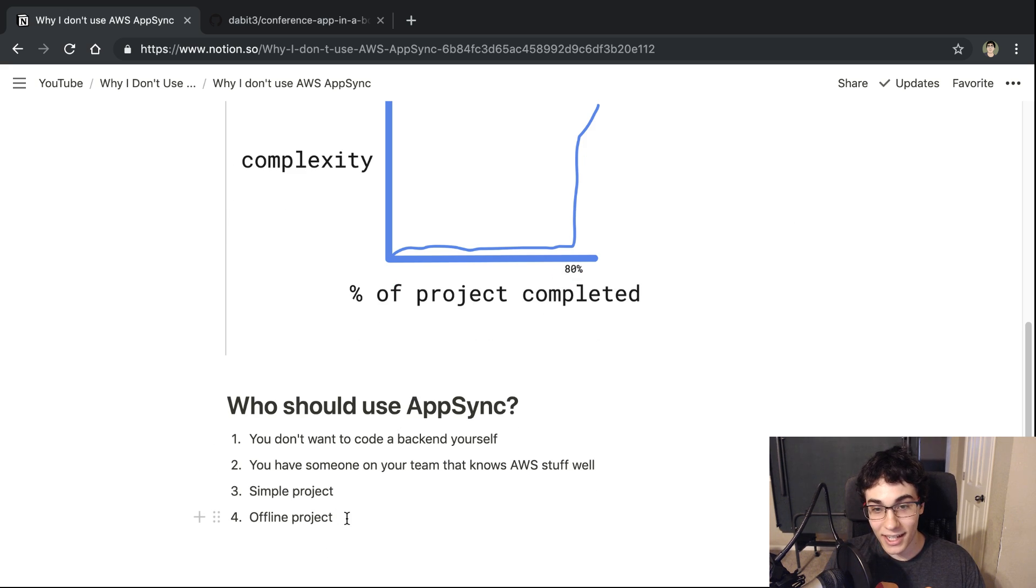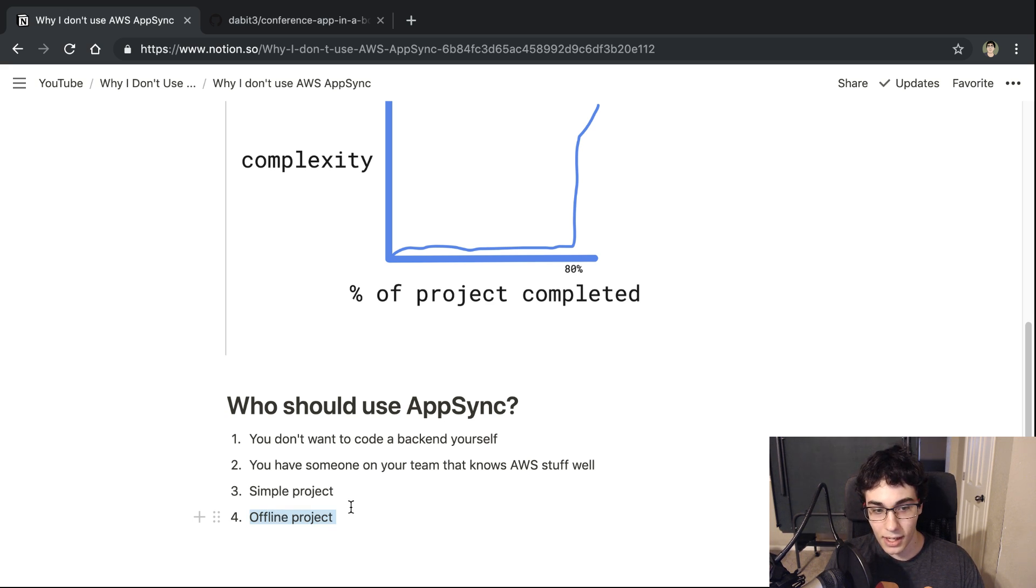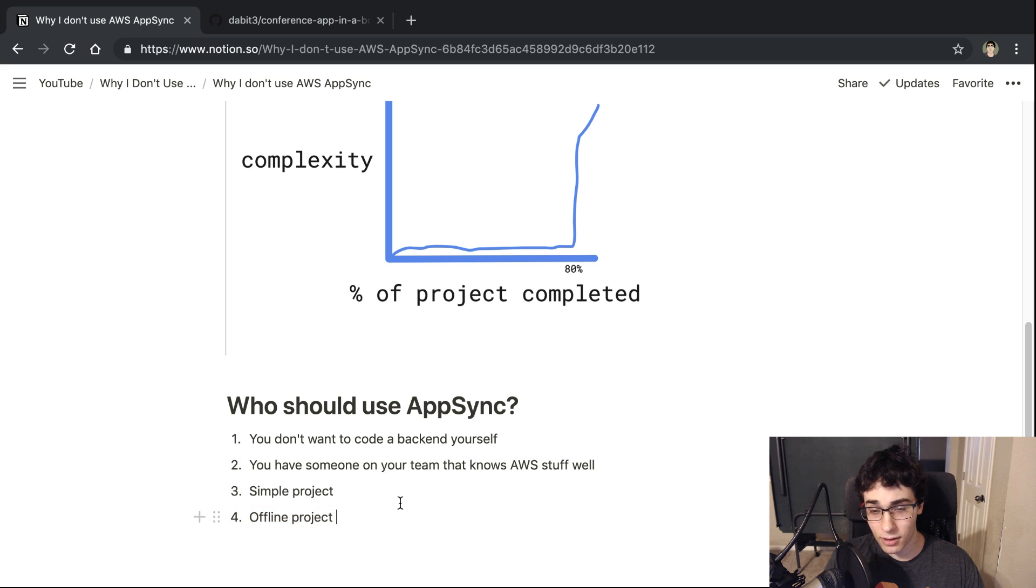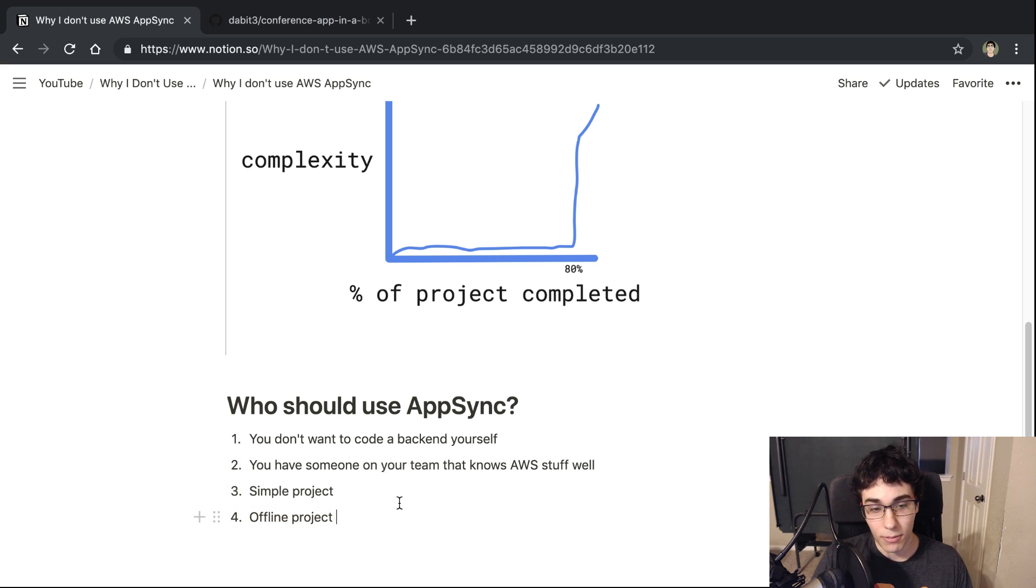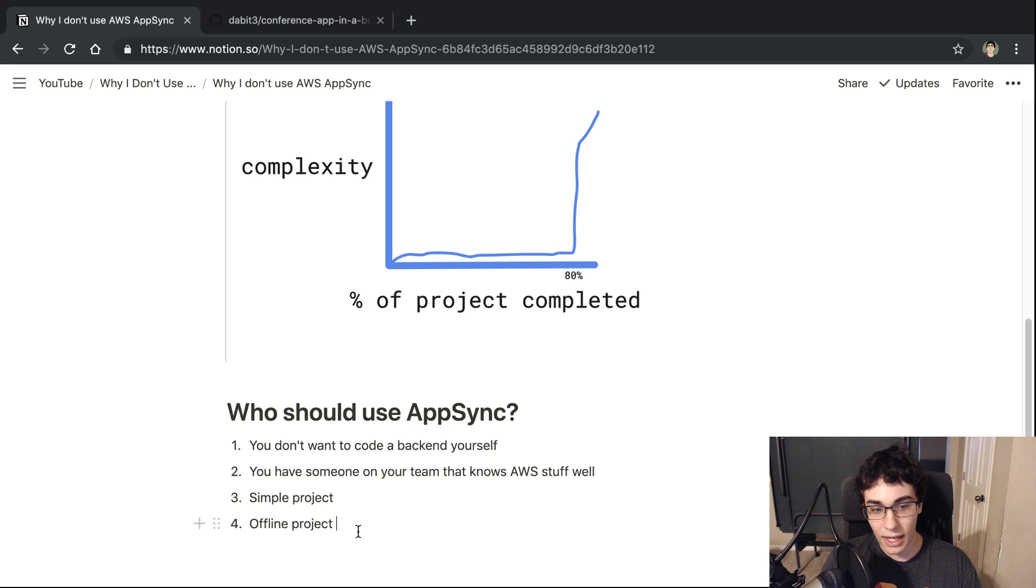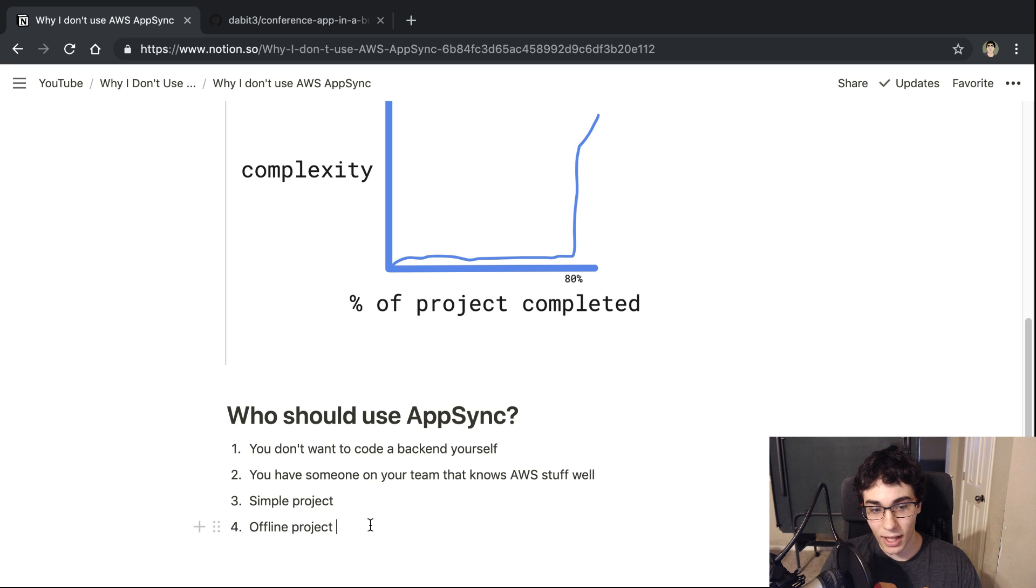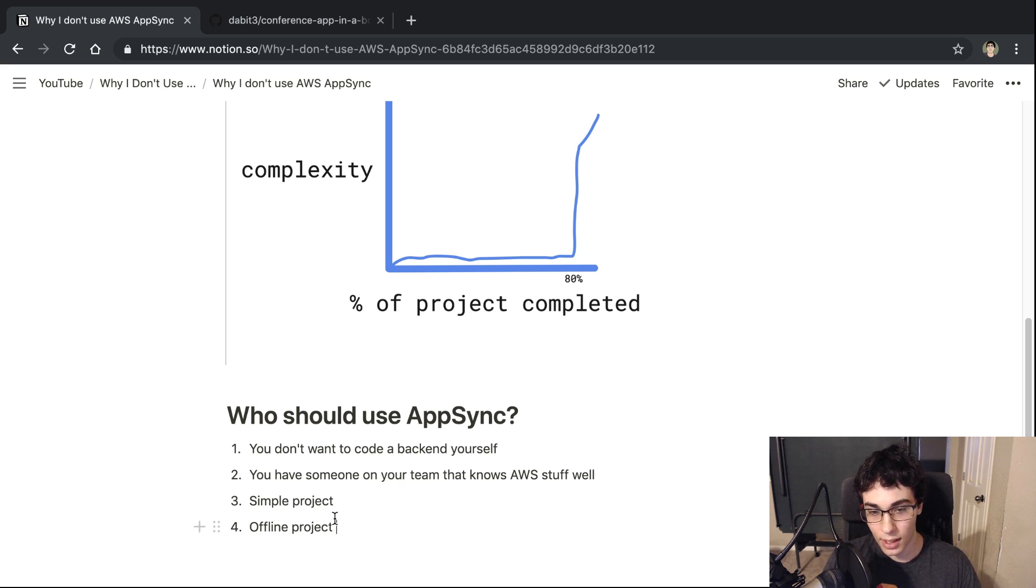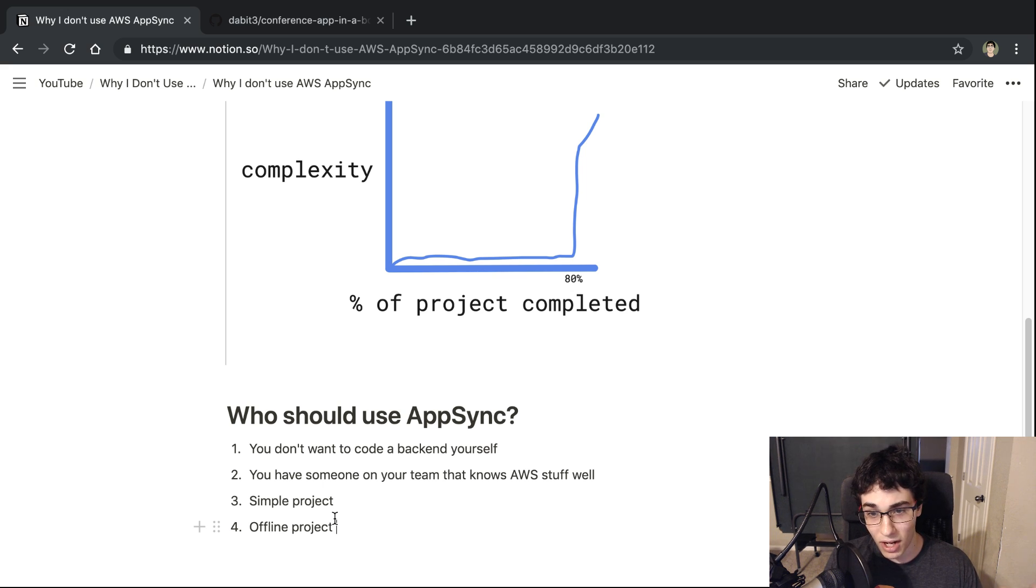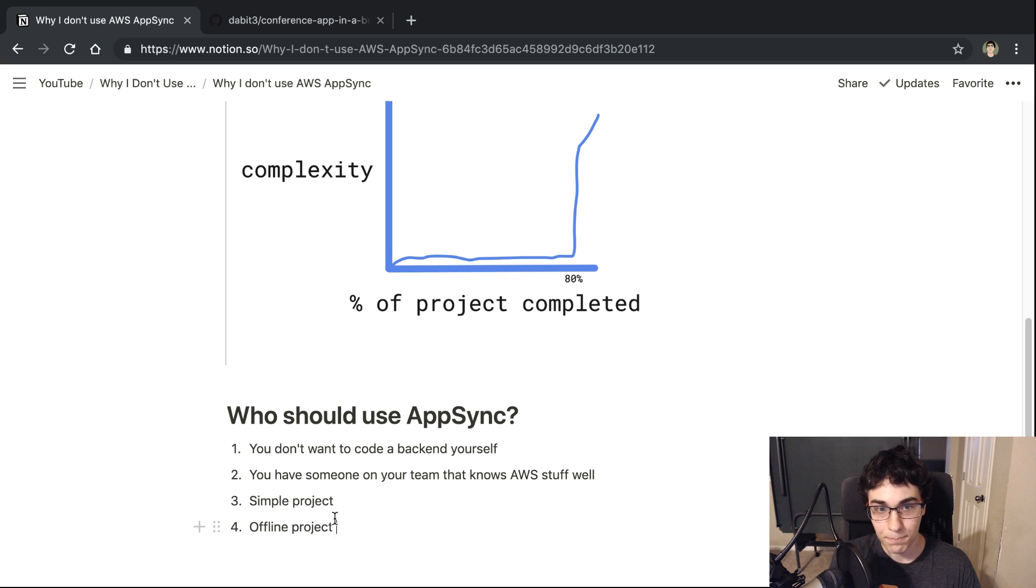And then lastly, I would say their offline support, their Delta Sync looks very cool. I haven't actually tried it yet, but I would say for offline projects, I definitely am considering giving it a try because of that. And I think building that out myself, I have no idea how hard it would be because I haven't tried it myself, but that's something that looks very appealing about AppSync is when you need to sync up after something is being offline and syncing it with the cloud. AppSync looks like it has a pretty good solution for that.